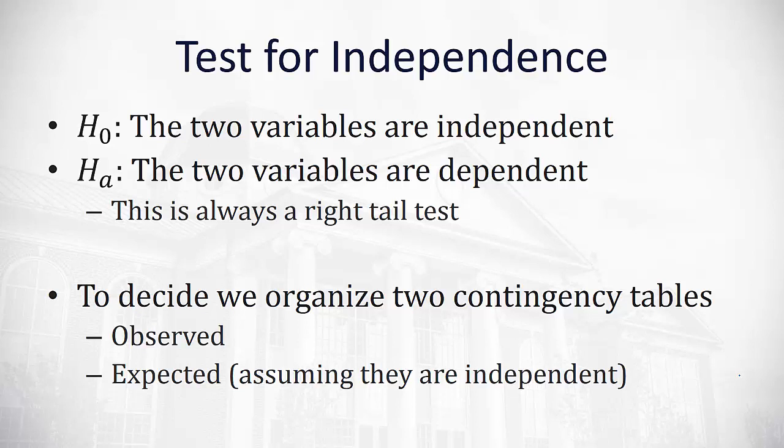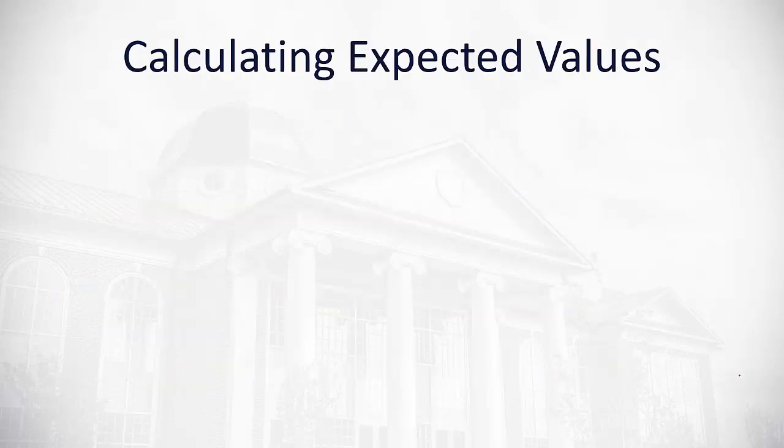To decide if the two variables are independent or dependent, we're going to organize two contingency tables. One that has the observed data in it and one that we will calculate that will tell us what we expected to happen assuming the values are independent. The way we'll make our conclusion is to see how far apart these two tables are.